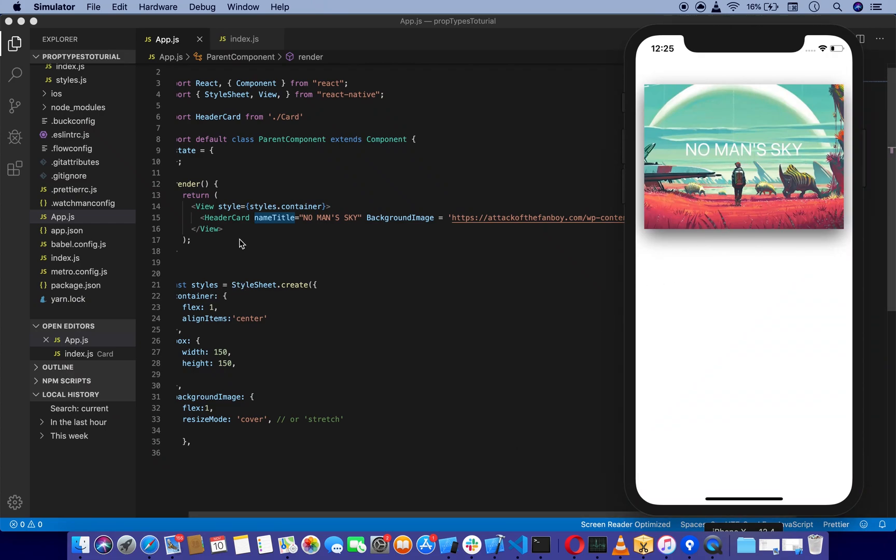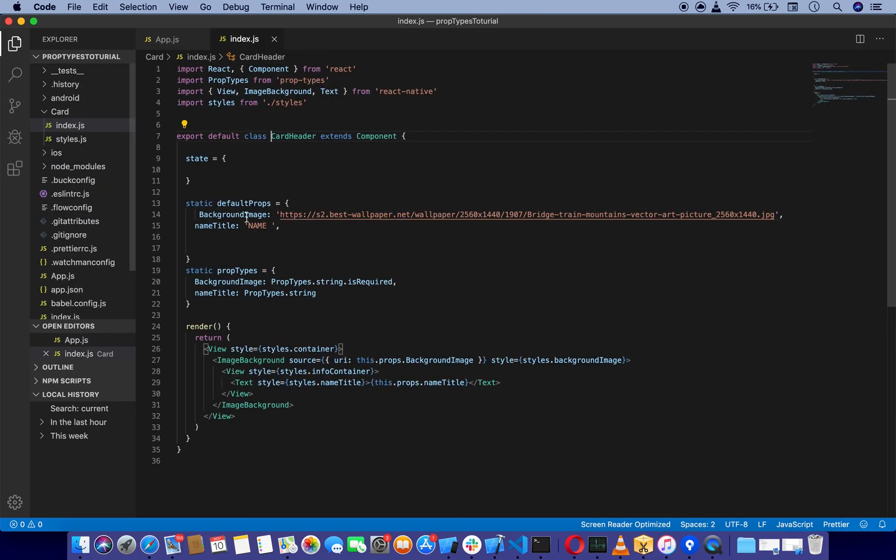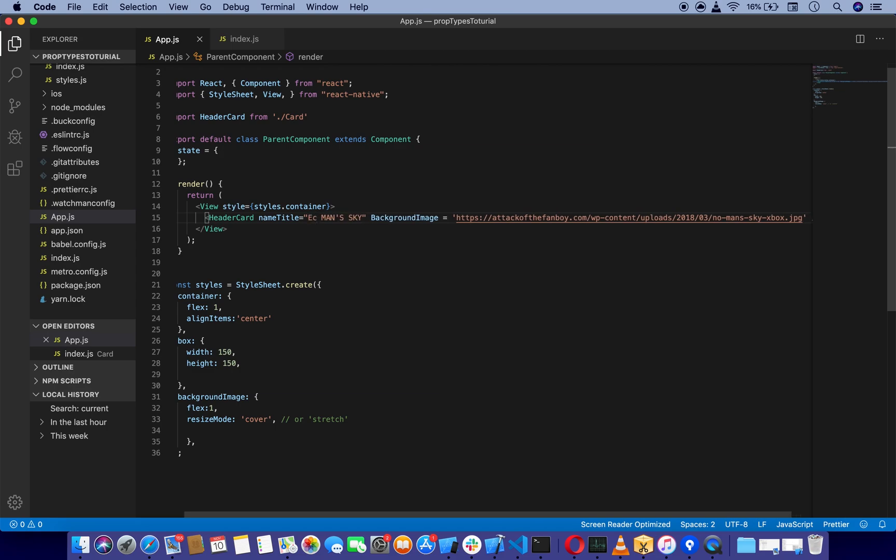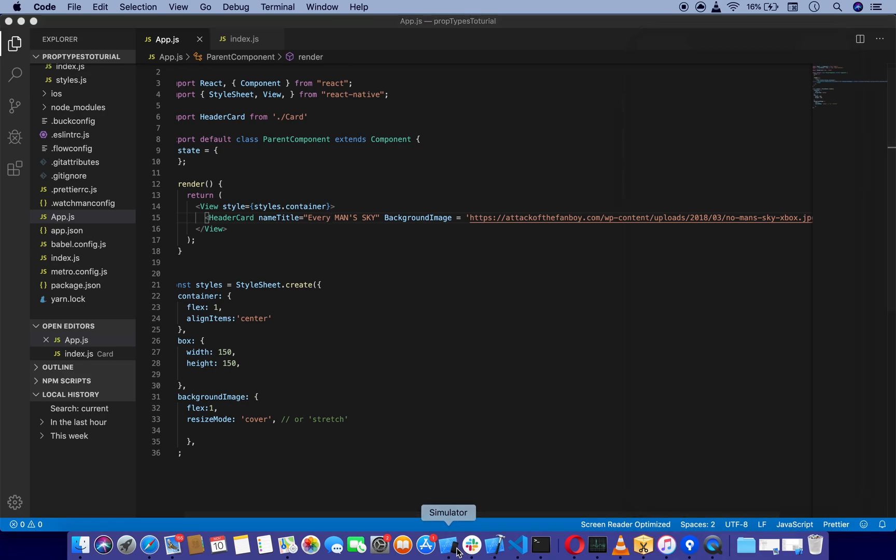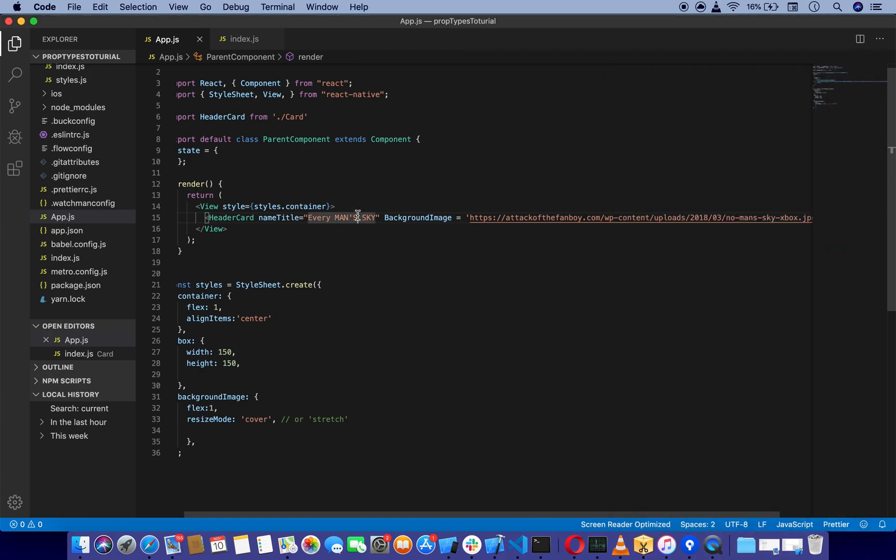If we go to the child component, you can see I am using this prop for name title. If I change it to Everyone's Man... Every Man's Sky, it's going to render Every Man's Sky, as you can see.